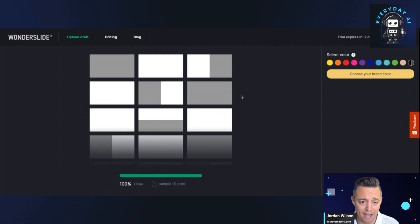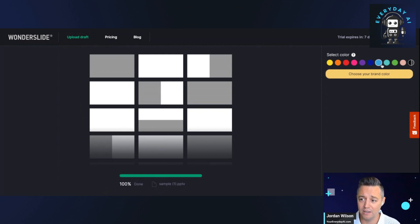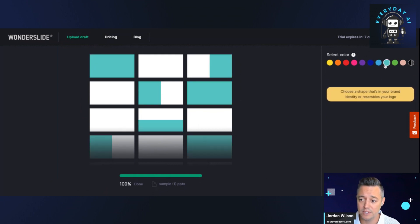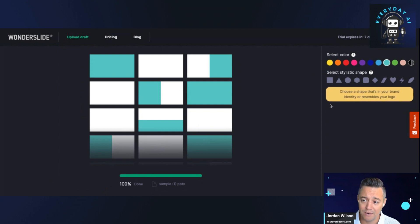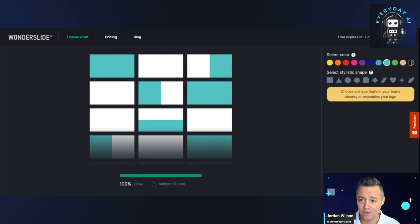All right, I'm doing this live. I haven't done this yet. It says select a color. I'm just going to go ahead and choose this blue here. Now it says choose a shape.